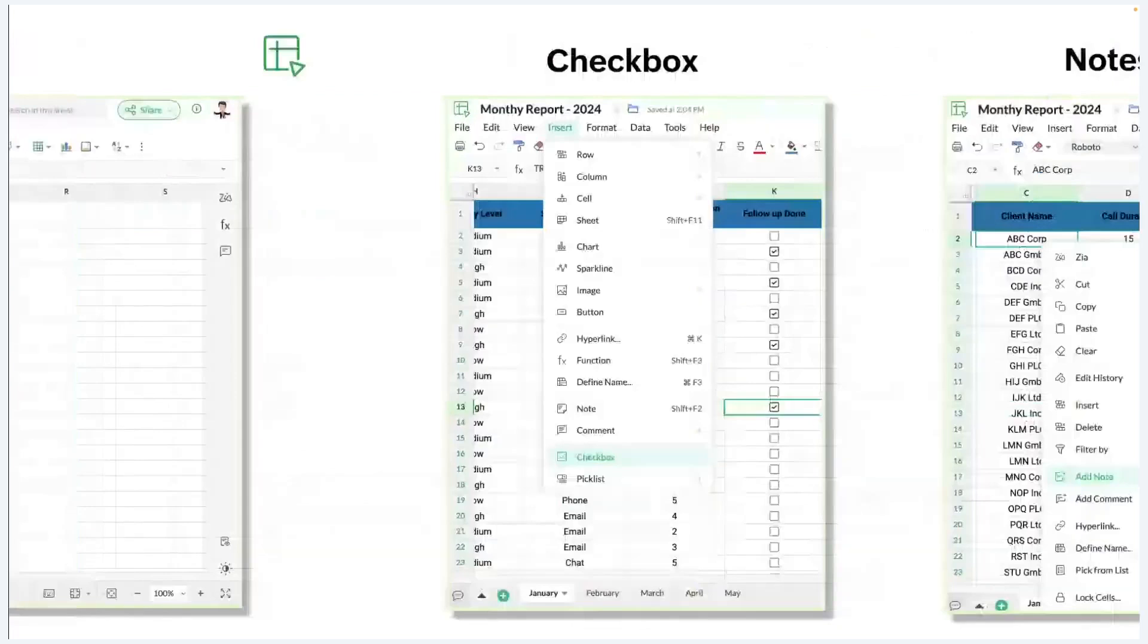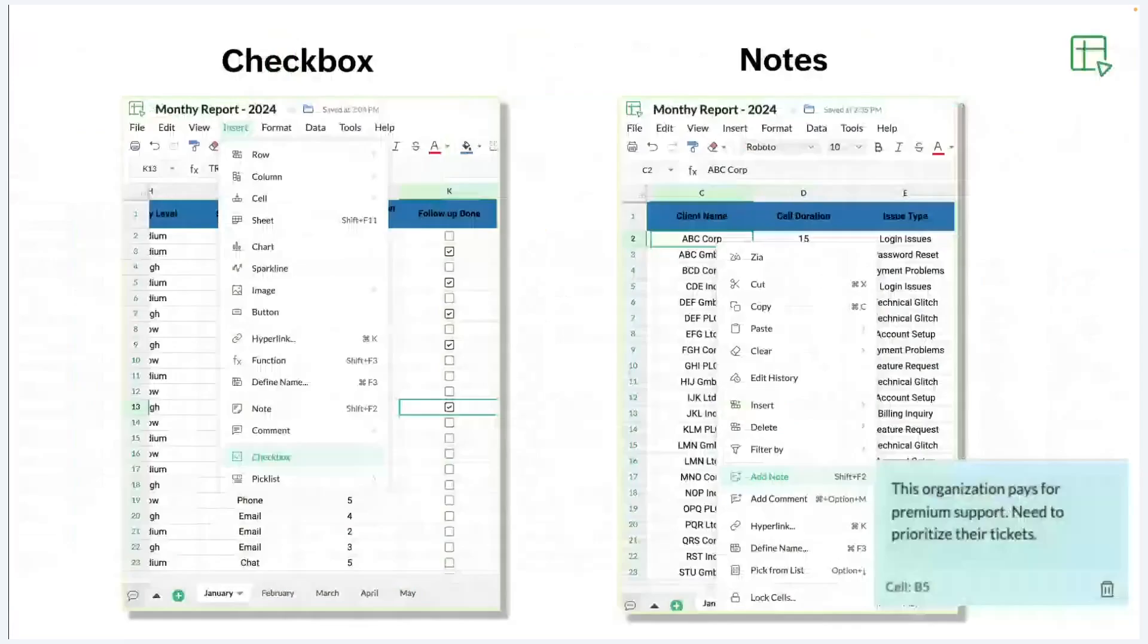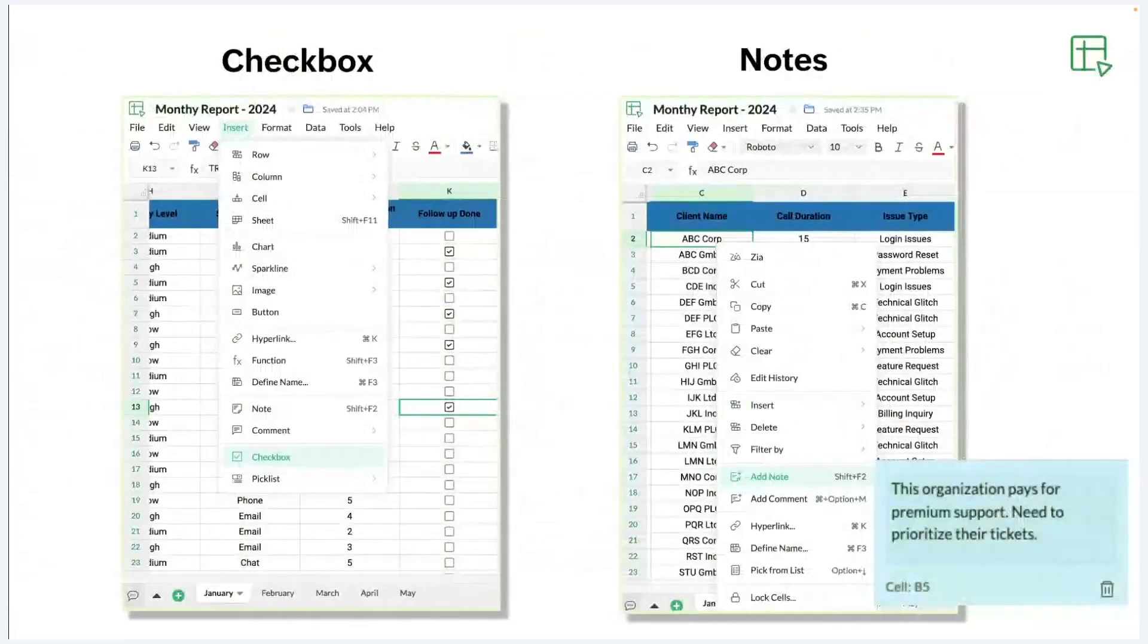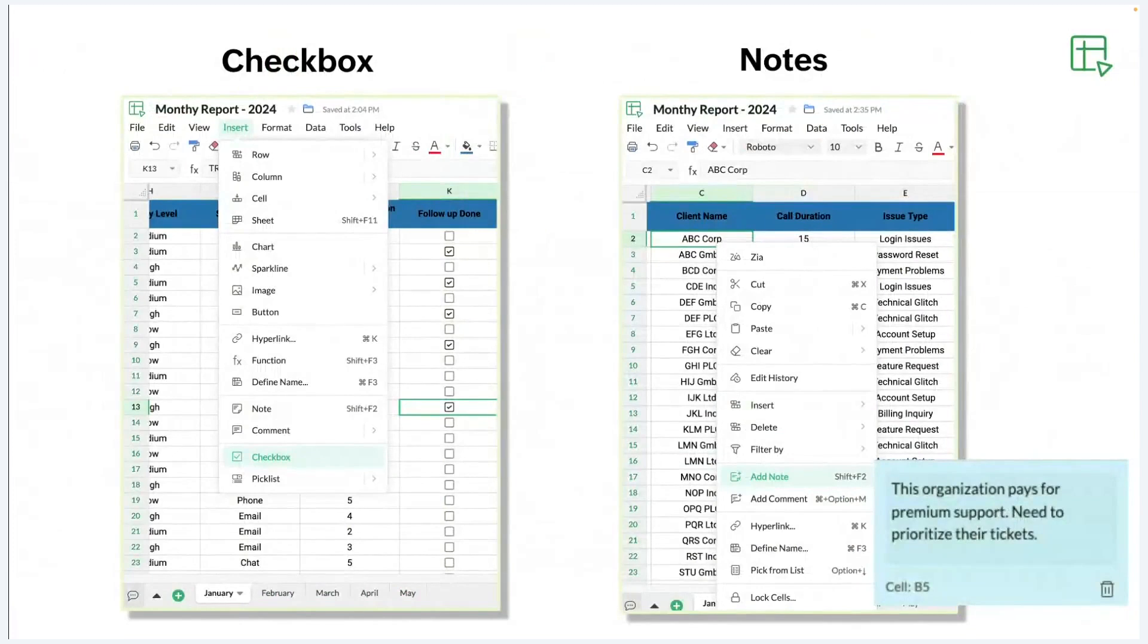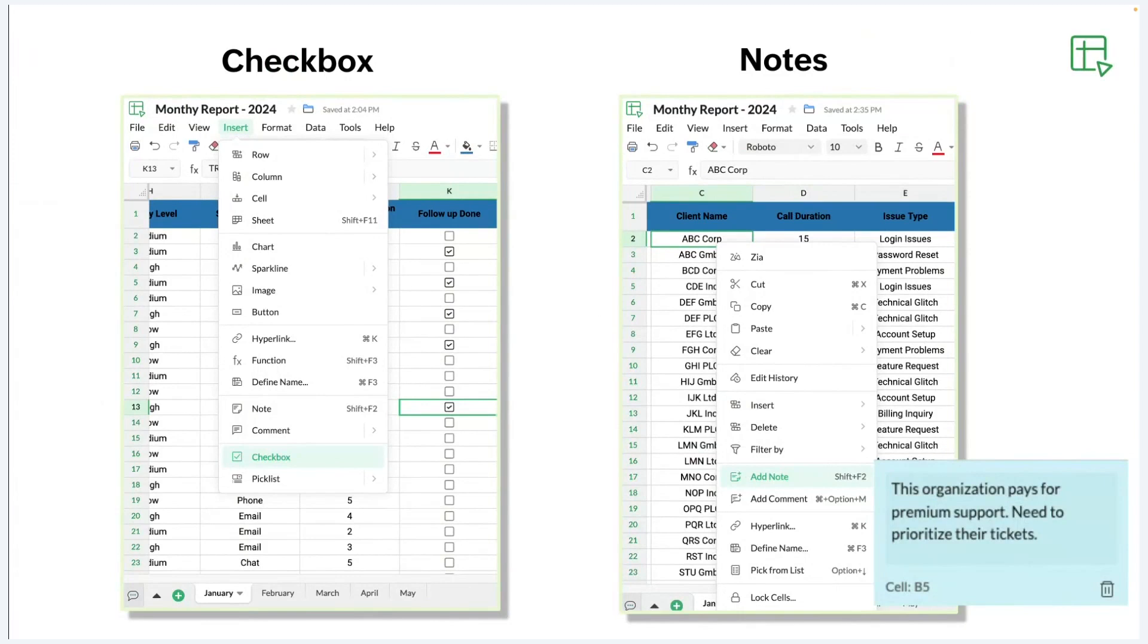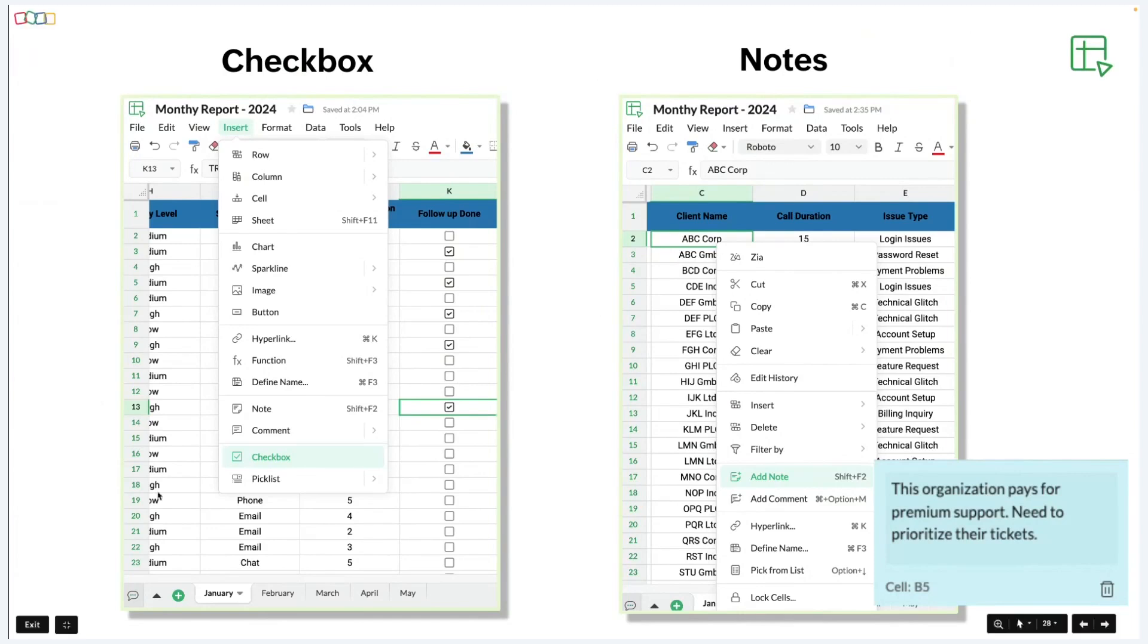And also in Zoho Sheet, you can easily insert checkboxes or notes directly into your spreadsheet by accessing the insert menu. Checkboxes are particularly used for team agents to mark task or ticket completion status efficiently. Similarly, adding notes allow them to provide additional details related to clients for specific tickets, enhancing communication and documentation within the team. These sound incredibly useful for data representation. Being able to insert checkboxes and notes directly into the spreadsheet will definitely streamline task management and client communication processes.